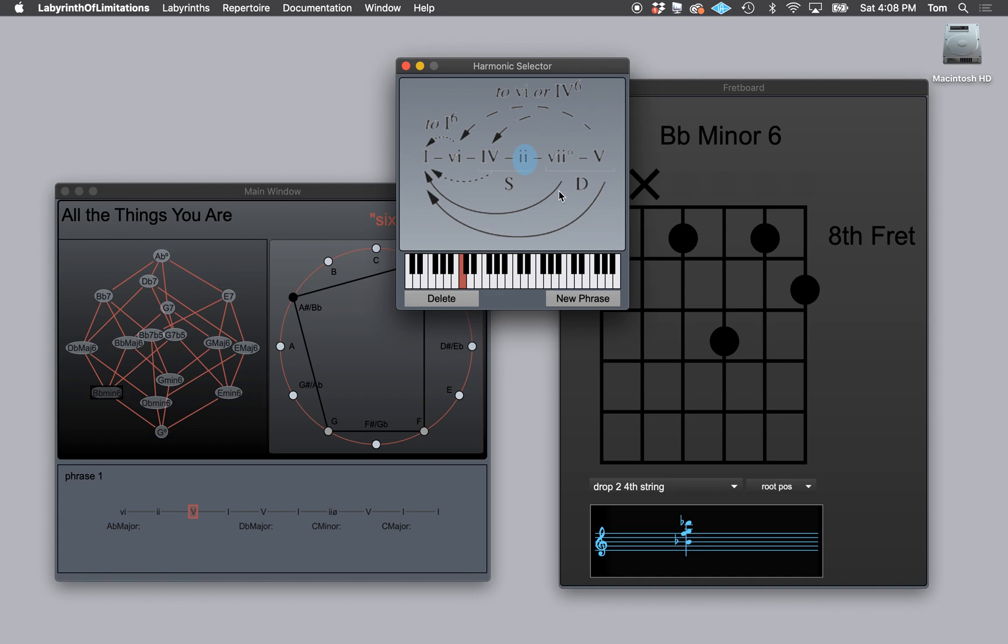And then I'm going to click in this space and I get this harmonic selector. So this is how I enter progressions into the song. Notice it has a little thing for new phrase. I'm going to click on that. And I'm going to select E flat major because the song is now in E flat major for this part.